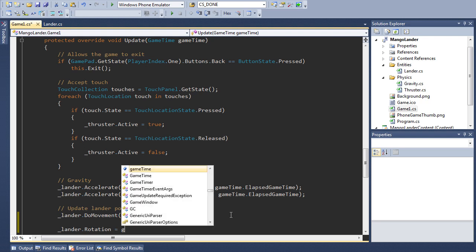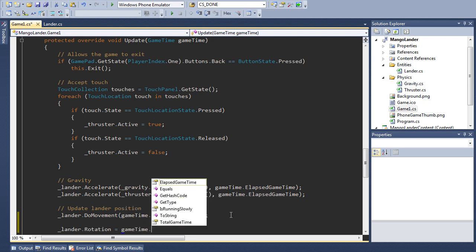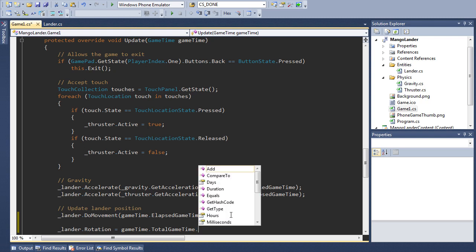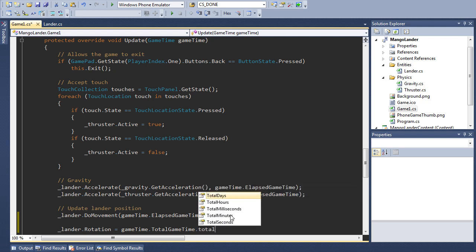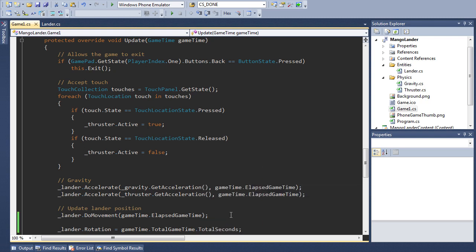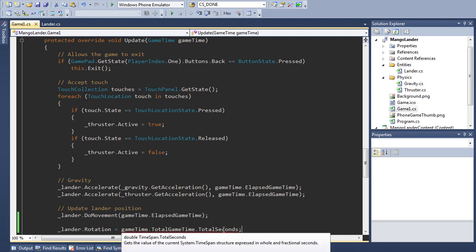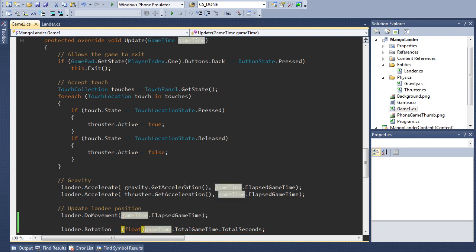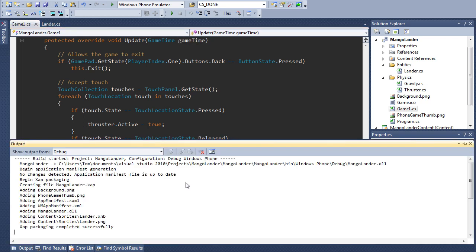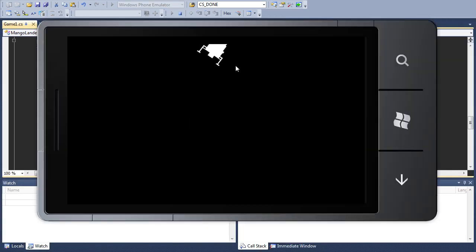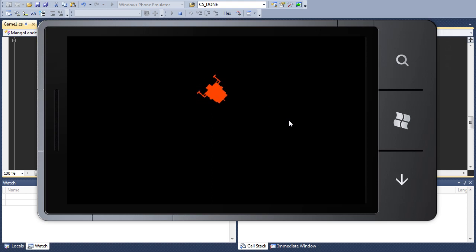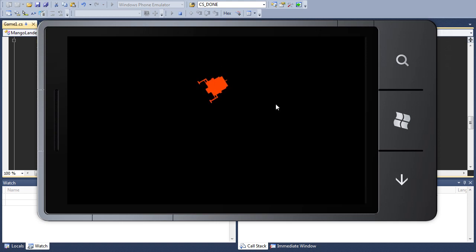And I'm going to set this to gametime dot total game time, oh, total game time dot total seconds. So the lander is just going to continuously rotate and I need to convert that to a float. And now when I run it you'll see our silly lander is rotating on its way down. Of course the thruster still just acts vertically so right now the rotation doesn't mean anything it's just specifying how it's getting drawn. But you can see it's not wobbling from left to right or doing anything silly. It looks pretty good.